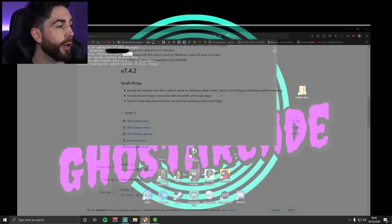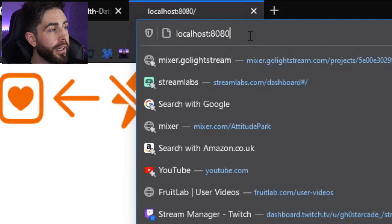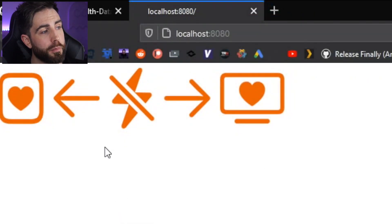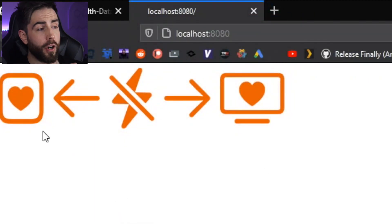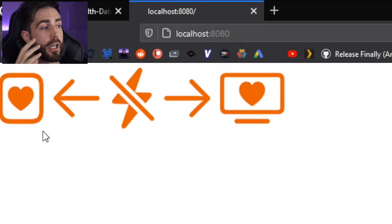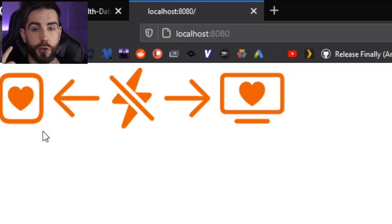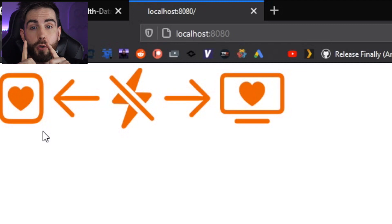The next thing we're gonna do is go to your browser and type in localhost 8080. What this does is bring up icons that represent the data going from your Apple Watch to your computer or overlay. This is where we go over to the Apple Watch.